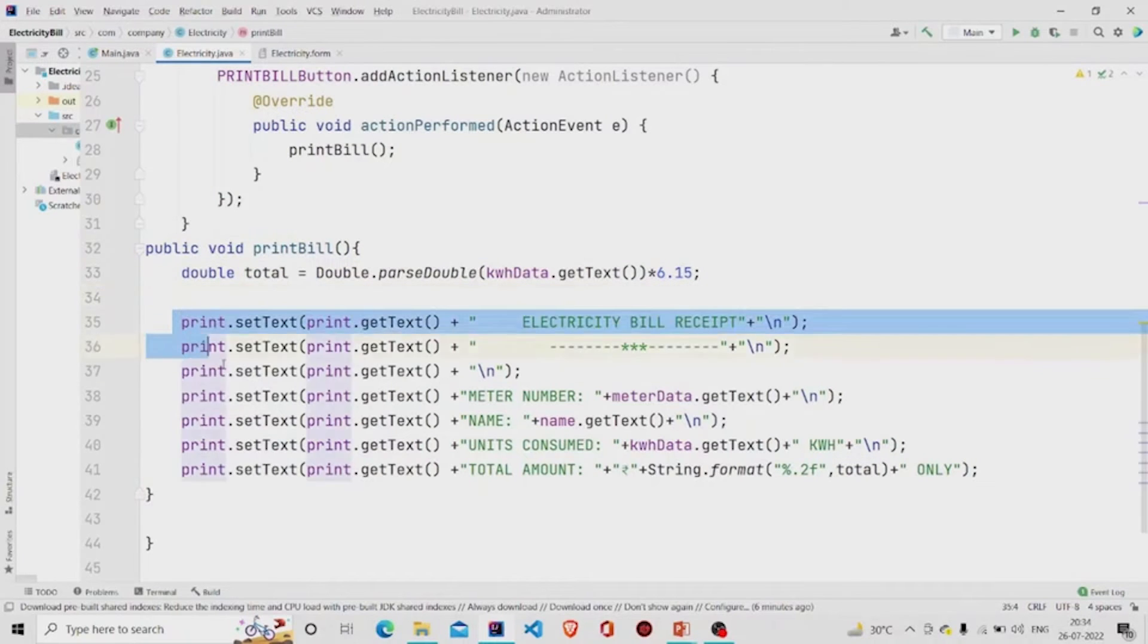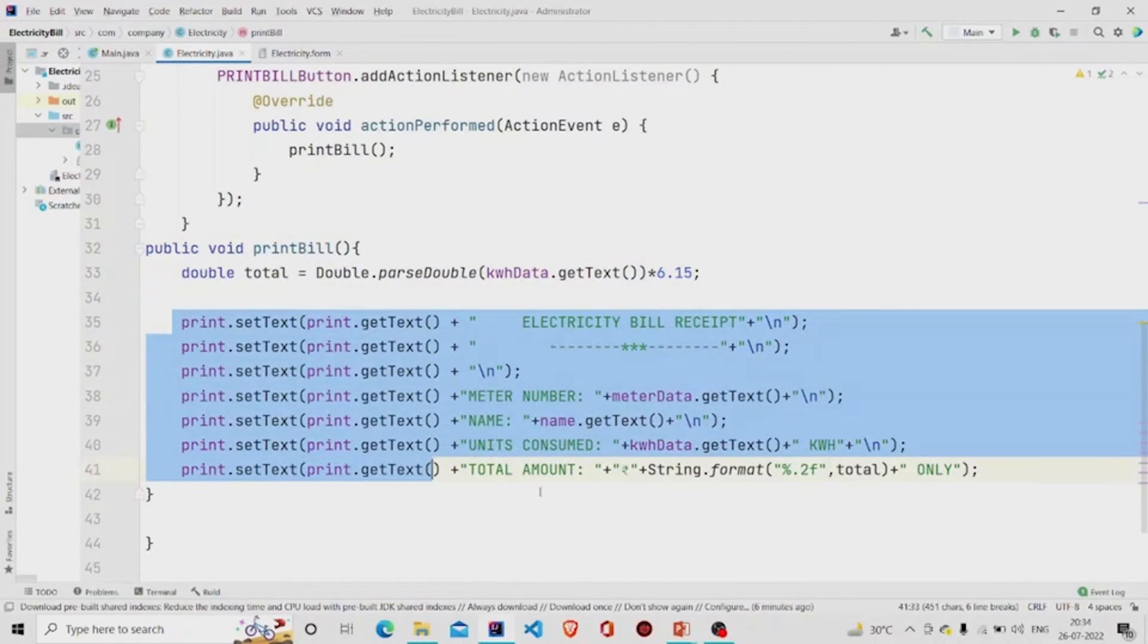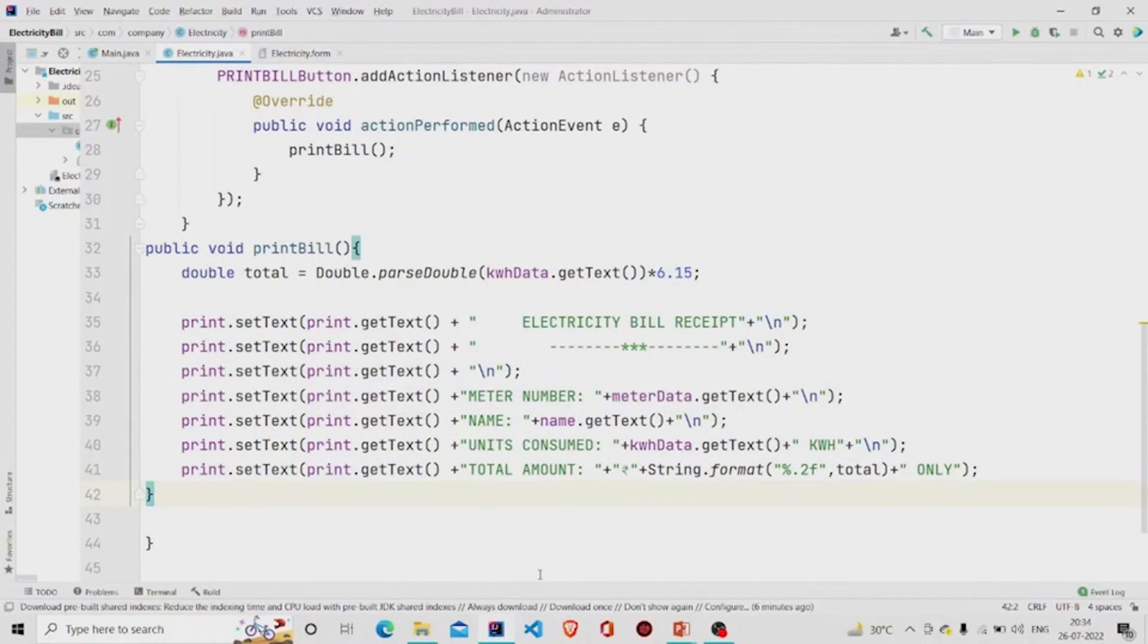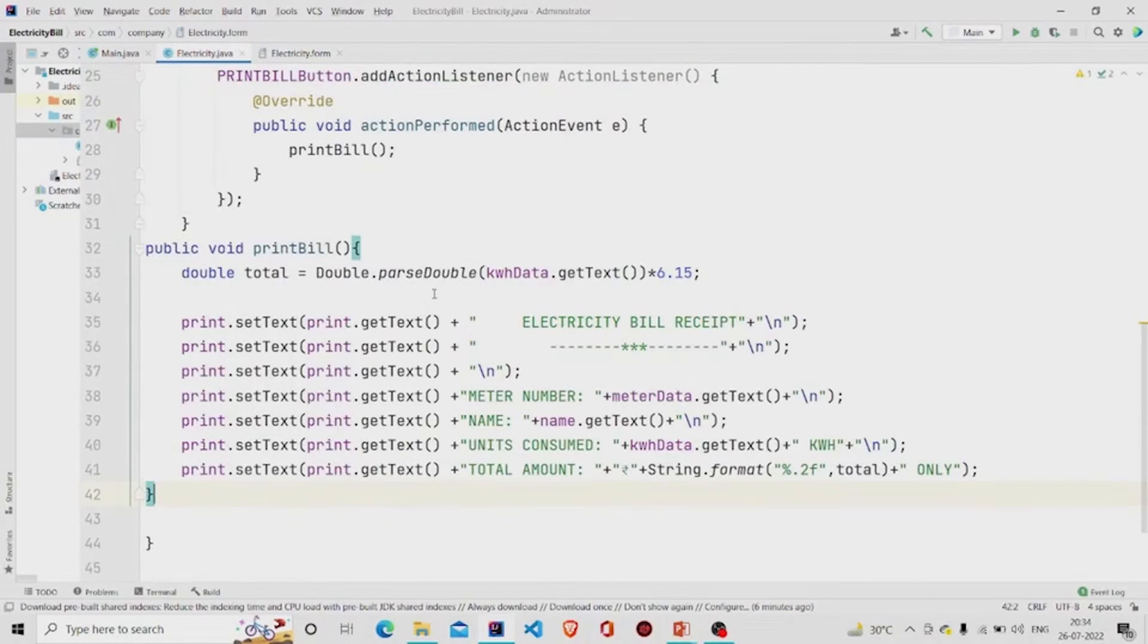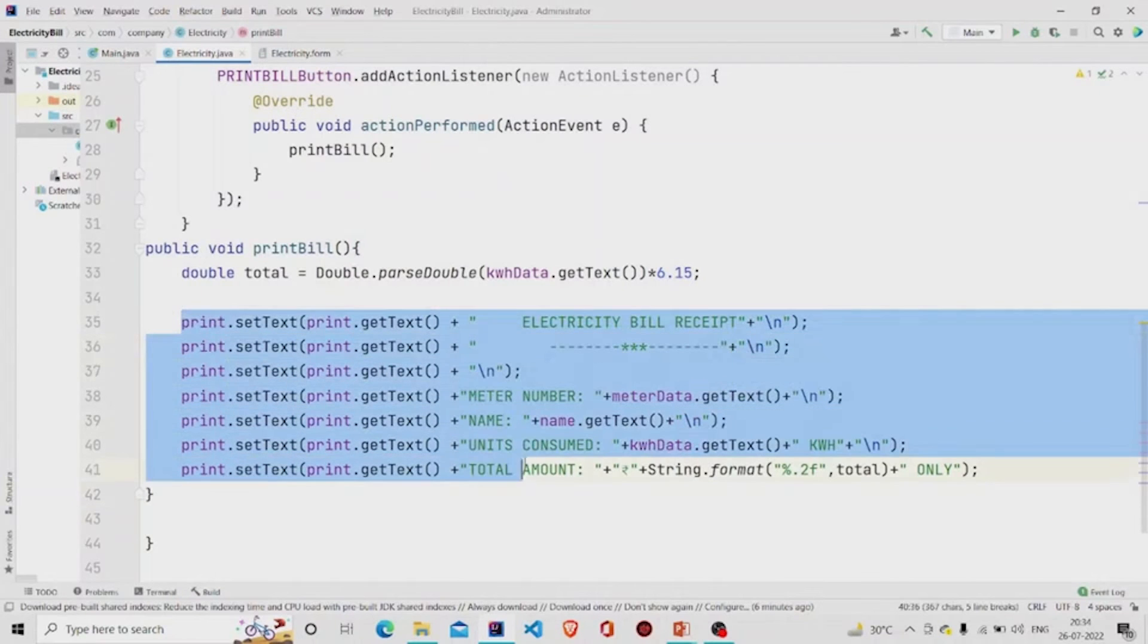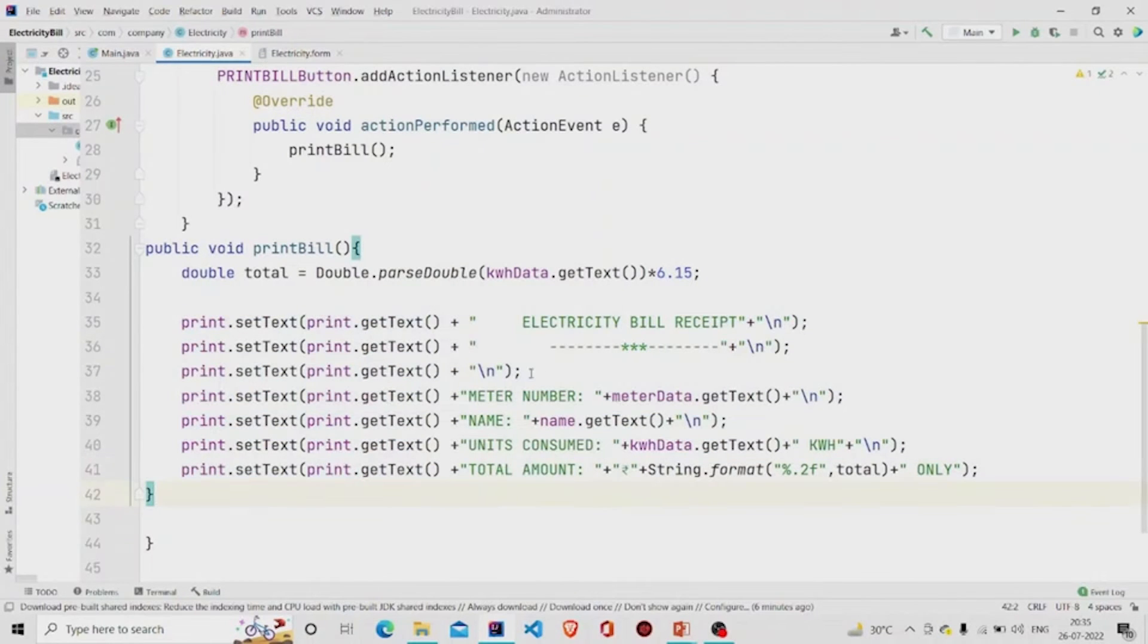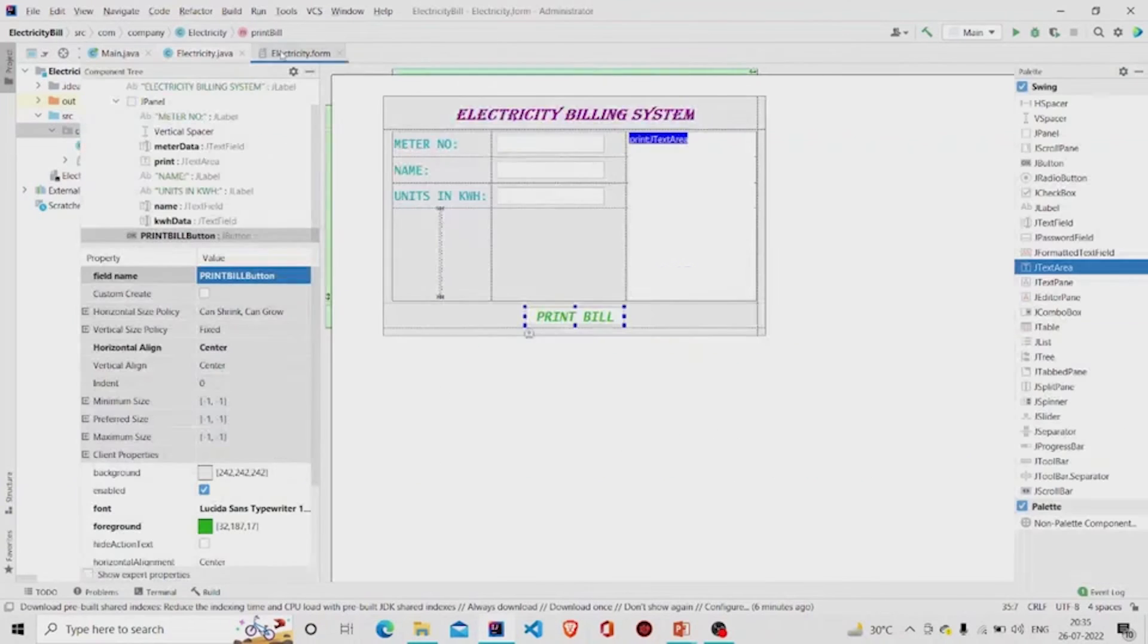Over here we need to add all the data into this text area. So what I am doing here is - 'print' is my name of the text area - so I am just adding all these lines. First, the heading is Electricity Bill